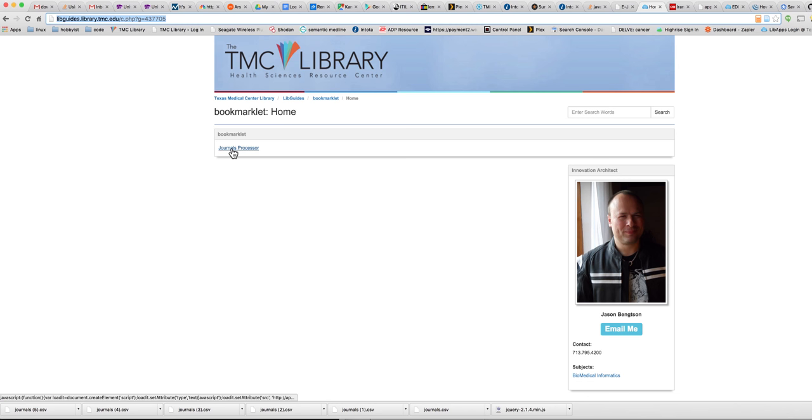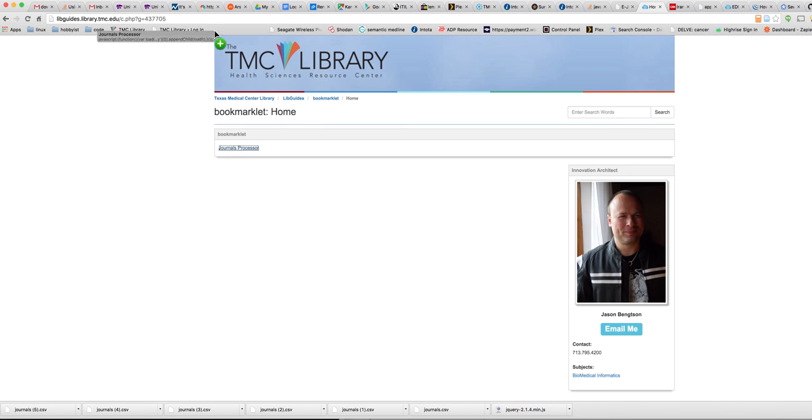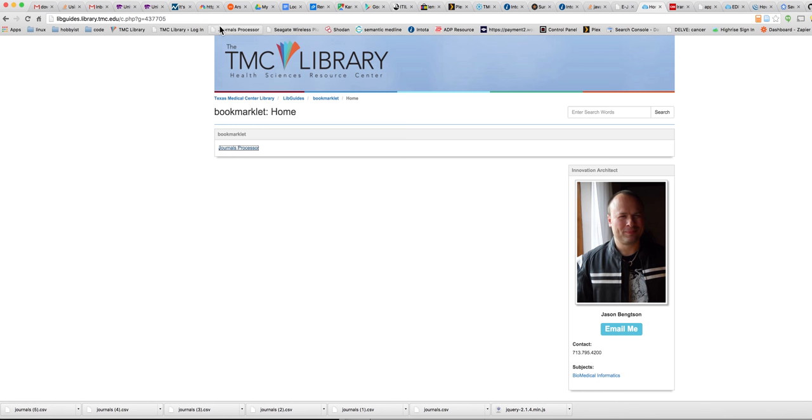So what you need to do is just press down your mouse button. You're not clicking on it. You're actually going to drag the link up here to your bookmark bar and drop it in.